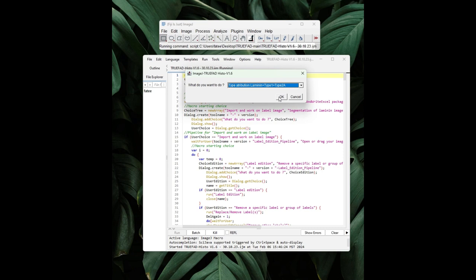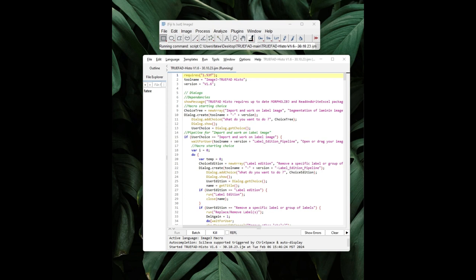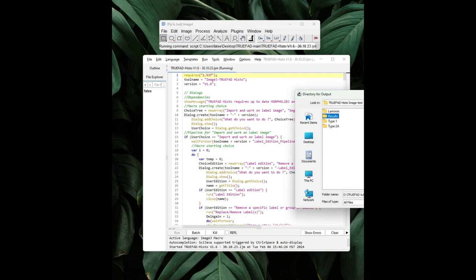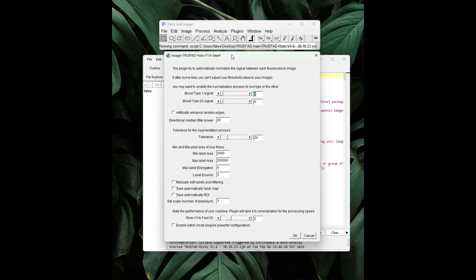You will be prompted to select the path for the folders corresponding to each labeling — laminin, type 1, type 2a — in the specific order. From there, you will also need to add your result folder. Then it is possible to adjust the probability threshold to assign fibers to type 1 or type 2a. However, we recommend keeping the default parameter unless adjustments are necessary based on the quality of your image acquisition. It may help to manually check a few images from a batch using a different threshold before running through the full batch. On the second settings page, you can see various parameters that can be adjusted to modify the resulting segmentation, fiber retention, and result export.